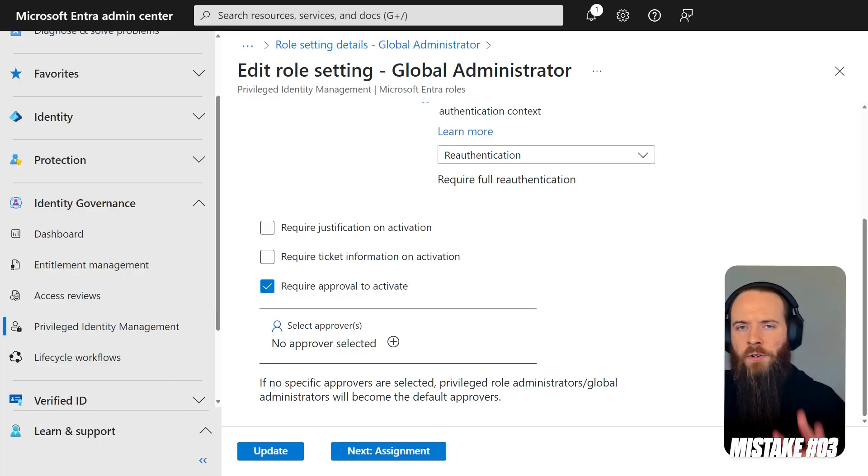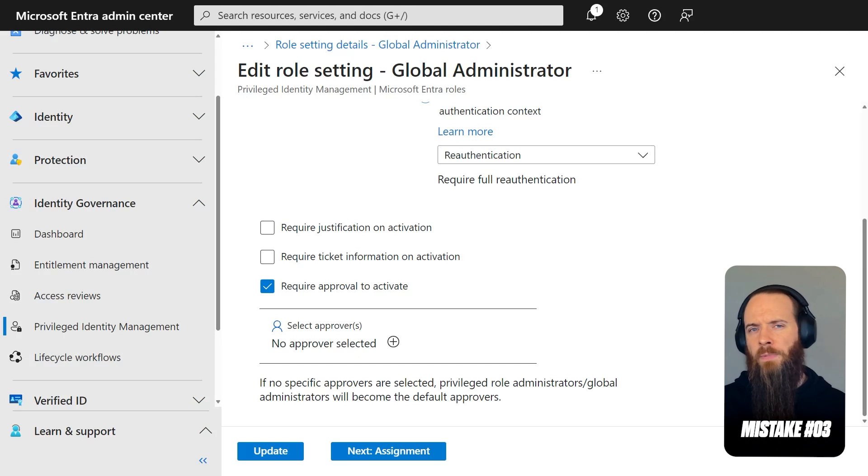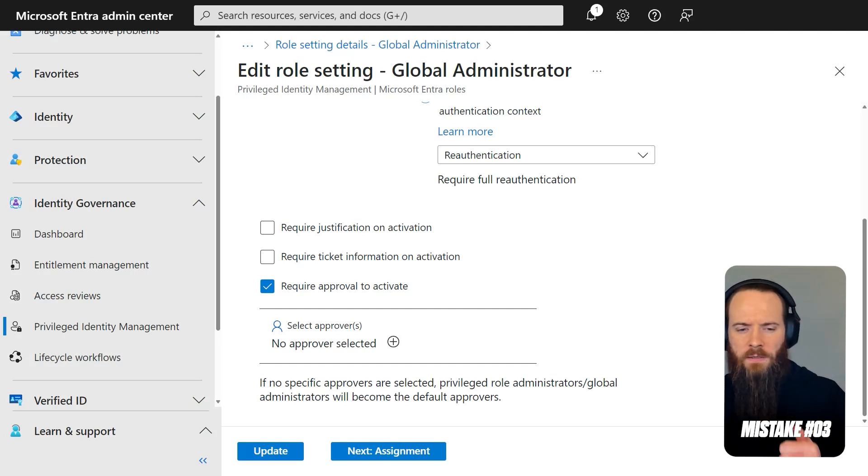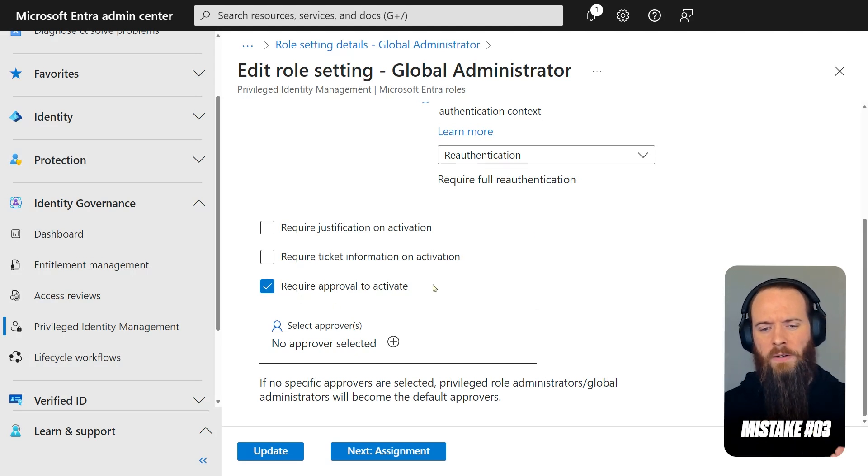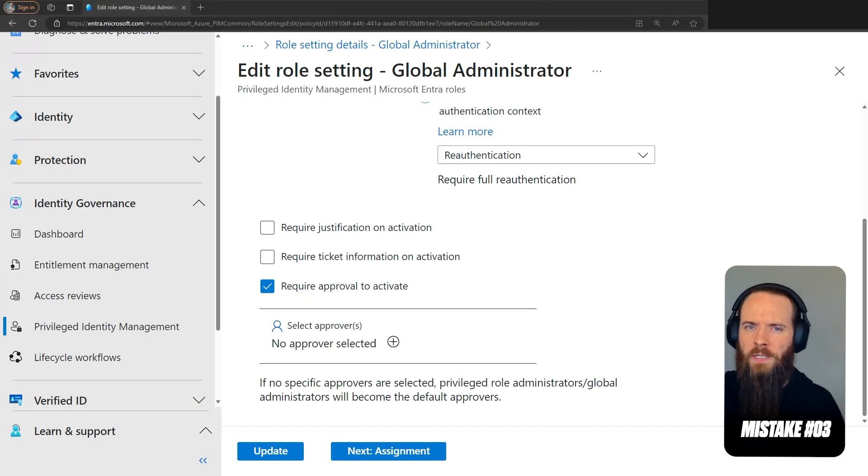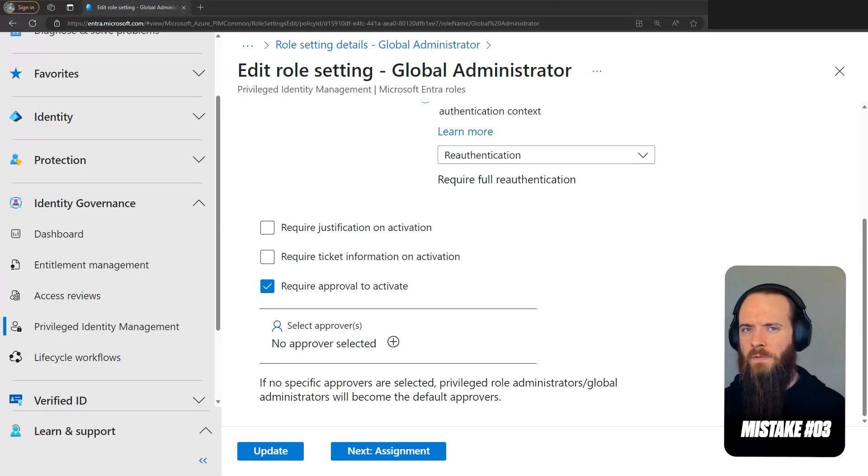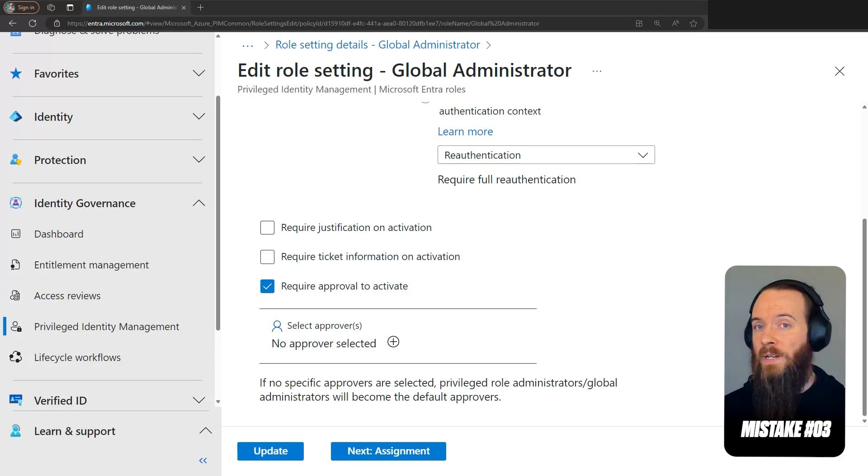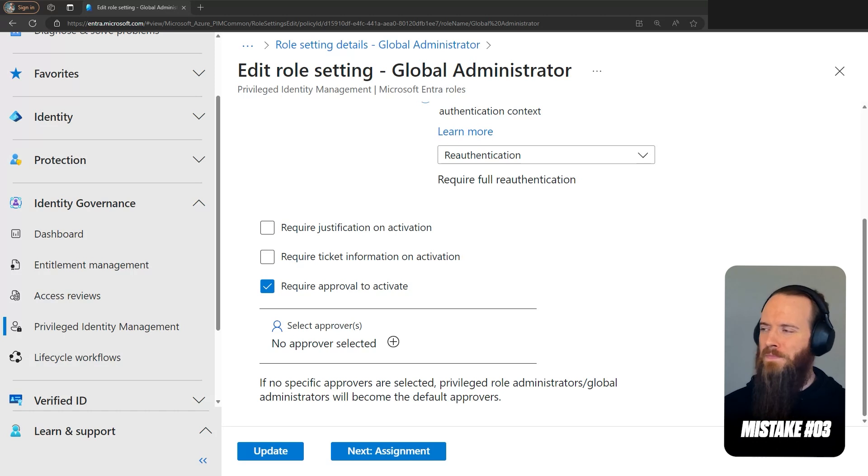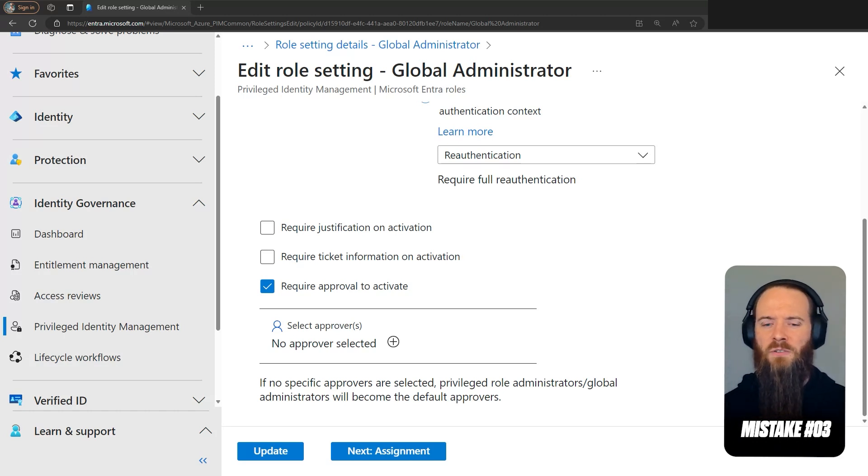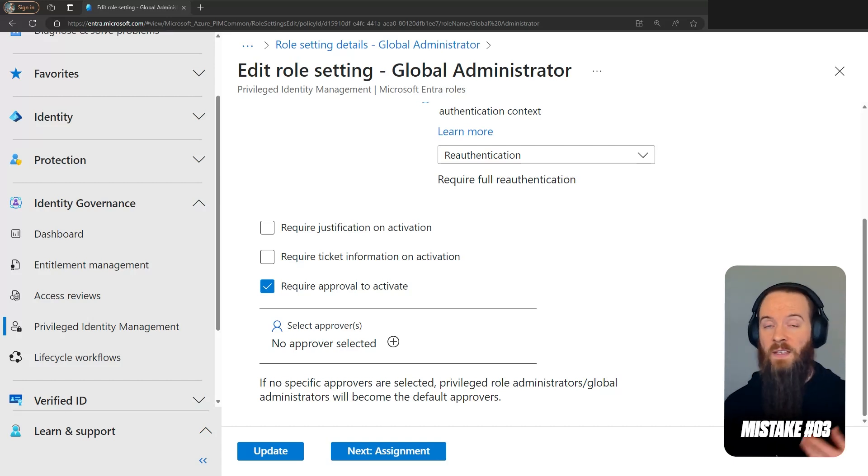Mistake number three that we're going to talk about in privileged identity management is about this one here you'll see on screen: Require approval to activate and not appropriately considering its use cases. Let's talk about this. First off, are you overusing it? Need to create a Microsoft 365 group? Needs approval. Need to view billing statements? Needs approval. Need to release an email from quarantine? Needs approval. That's a really good way to annoy your admins without really getting a lot of security benefit.